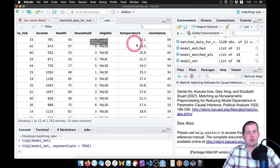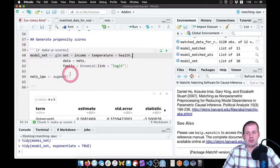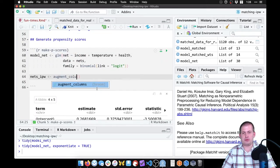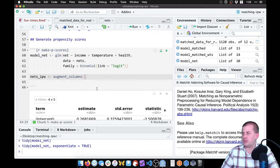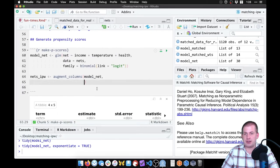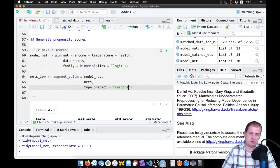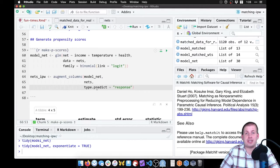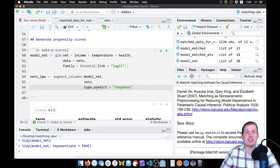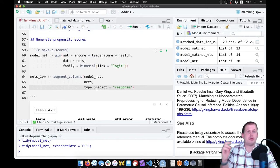If we want to keep those columns, the function we use is augment_columns — this will add the predictions while keeping all existing columns. We take our model_net and our nets data set. The last argument is type.predict equals 'response', which scales the predictions down into probabilities between zero and one. If we don't do that, it'll give us odds or log odds, which aren't interpretable.